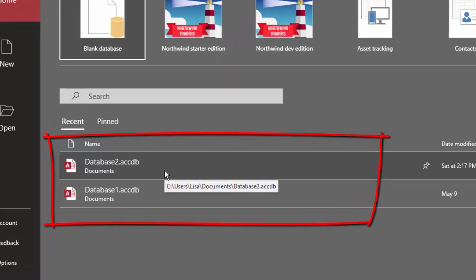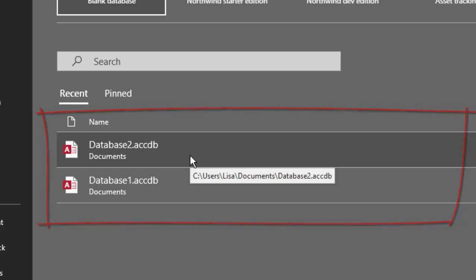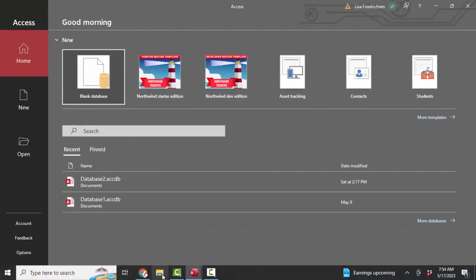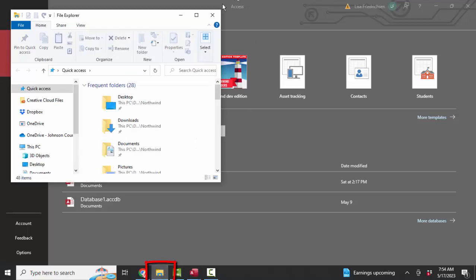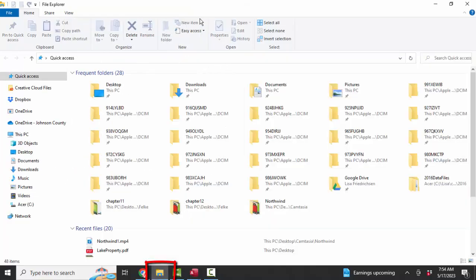So if we point to that database and we decide to rename it or move it, we need to know where it's at. And the little pop-up is telling me that it's on my C drive in the users folder, Lisa subfolder, the documents subfolder. And that's where I'm going to go into Windows Explorer here and find that database and move it and rename it to a place that's convenient for me.